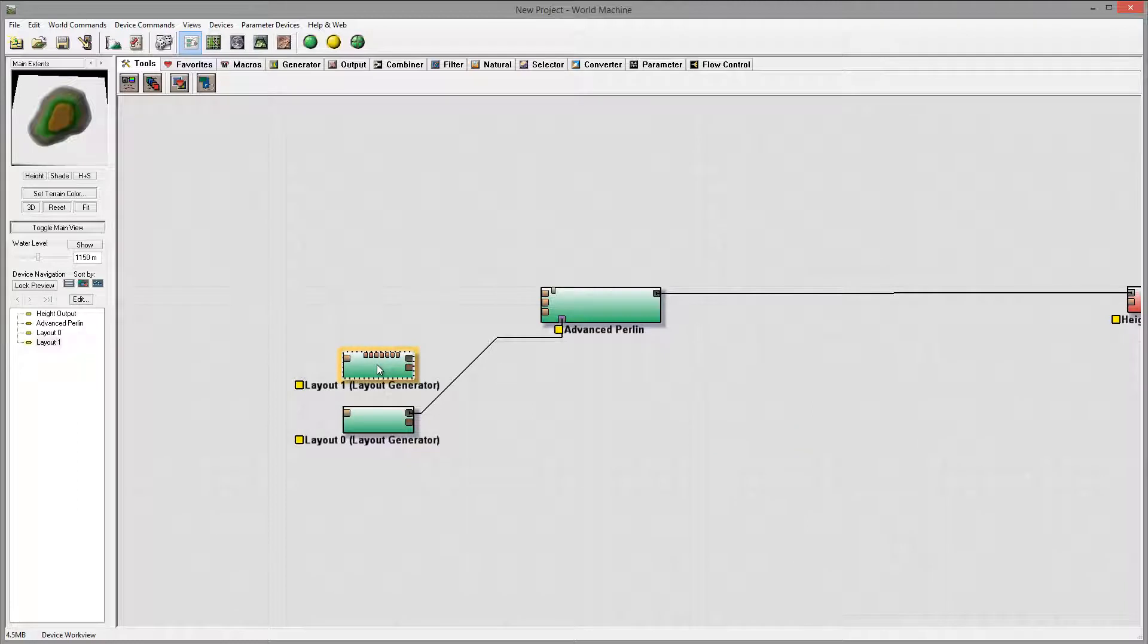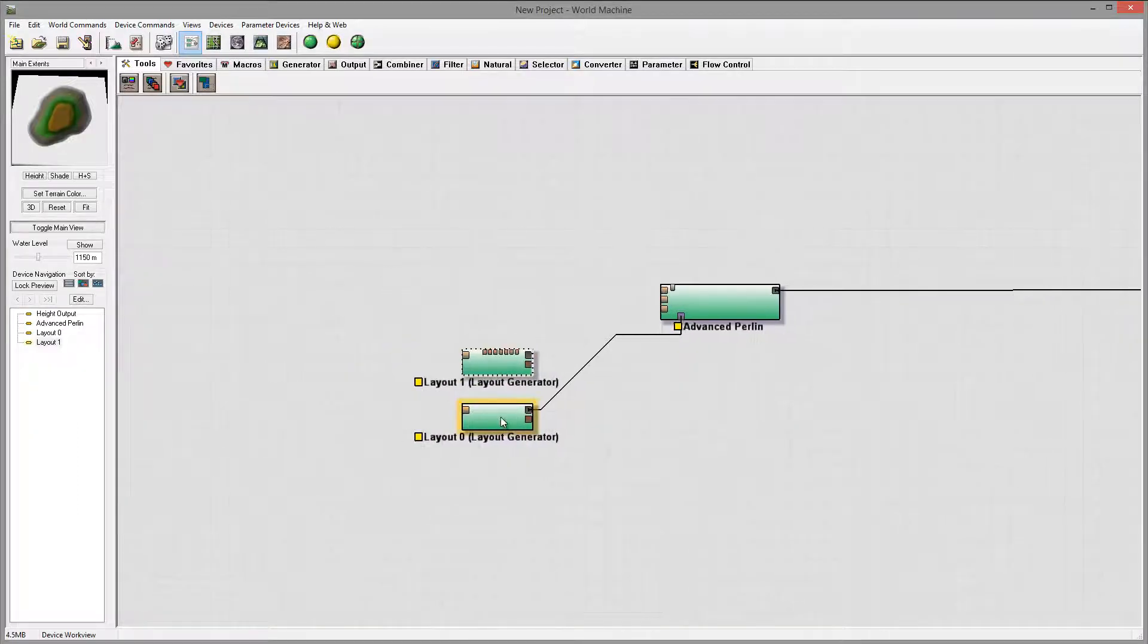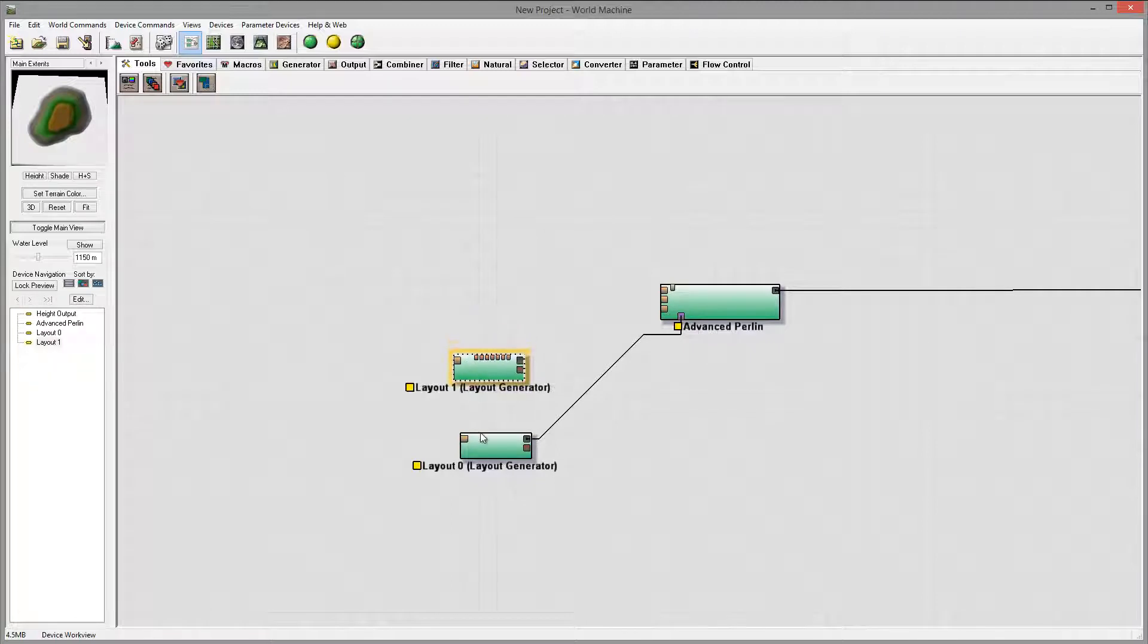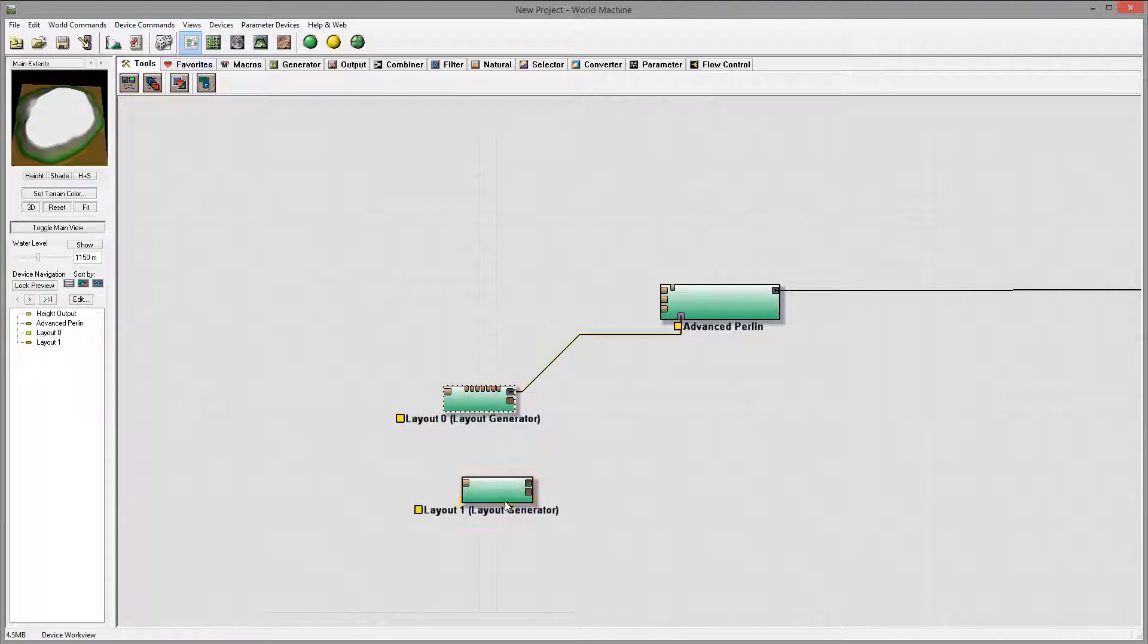So right here we have our lake and we actually have our mountain.